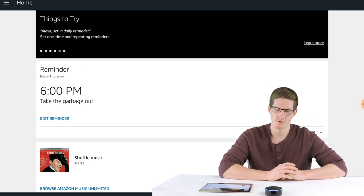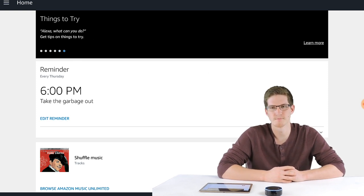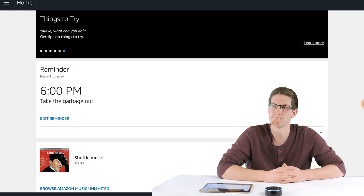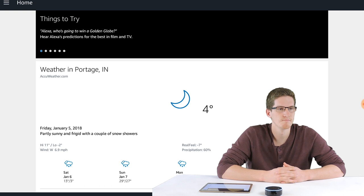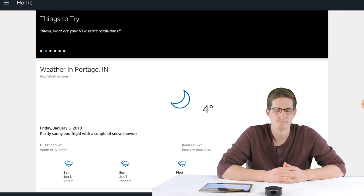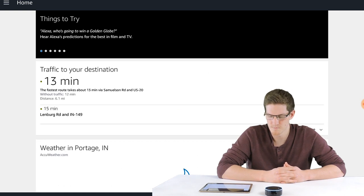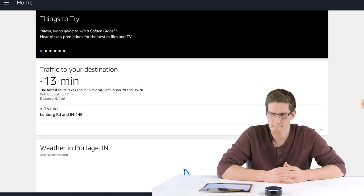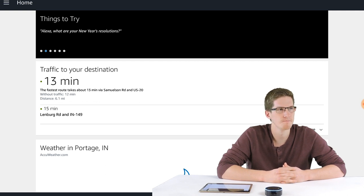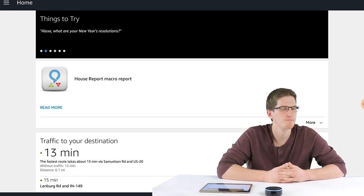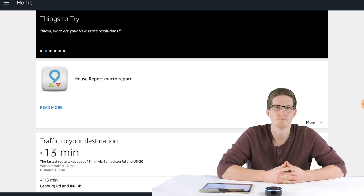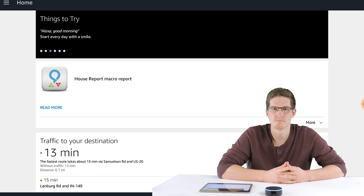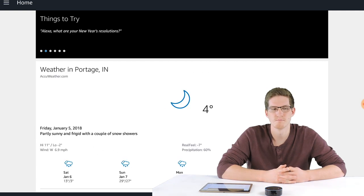Alexa, show the people what you can do. You always know just what to say. In Portage, it's 4 degrees with clear skies. Today you can look for some sun and snow flurries with a high of 11 degrees and a low of minus 2 degrees. The fastest route takes about 13 minutes via Samuelson Road and US-20. From your Ask Alexa app, all of the doors and windows are closed. The average of the monitor temperature devices is 67 degrees. Your forecast for Saturday is some clouds in the morning will give way to mainly sunny skies for the afternoon. High around 15F. Winds W at 5 to 10 miles per hour. It's 1:38 AM. That's all from your flash briefing. Hasta la vista, baby.